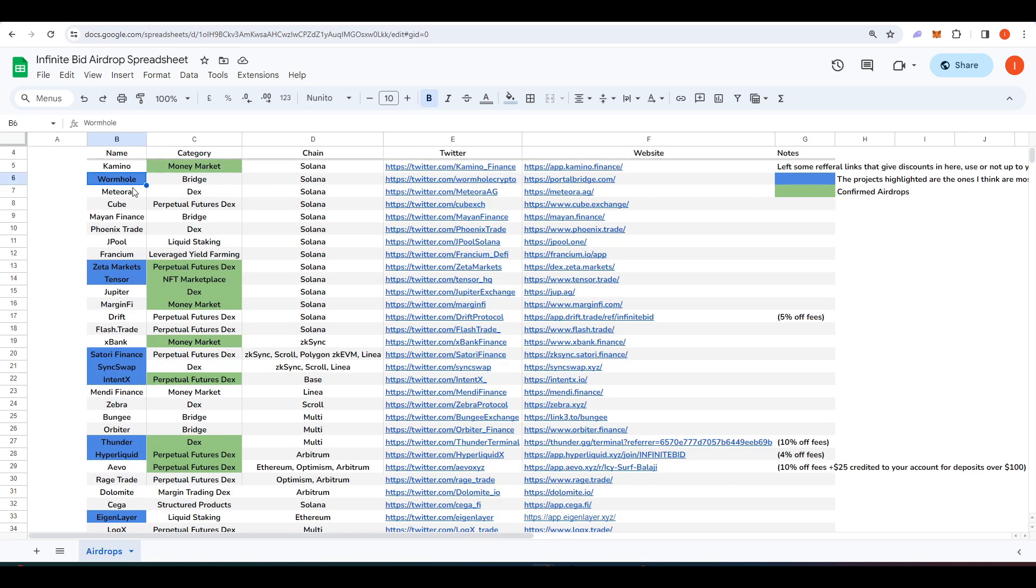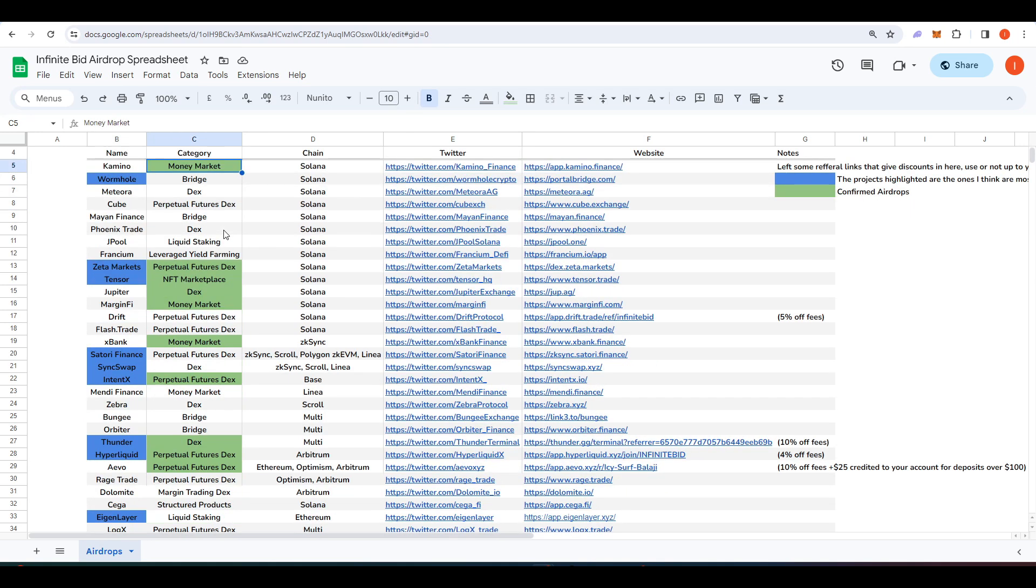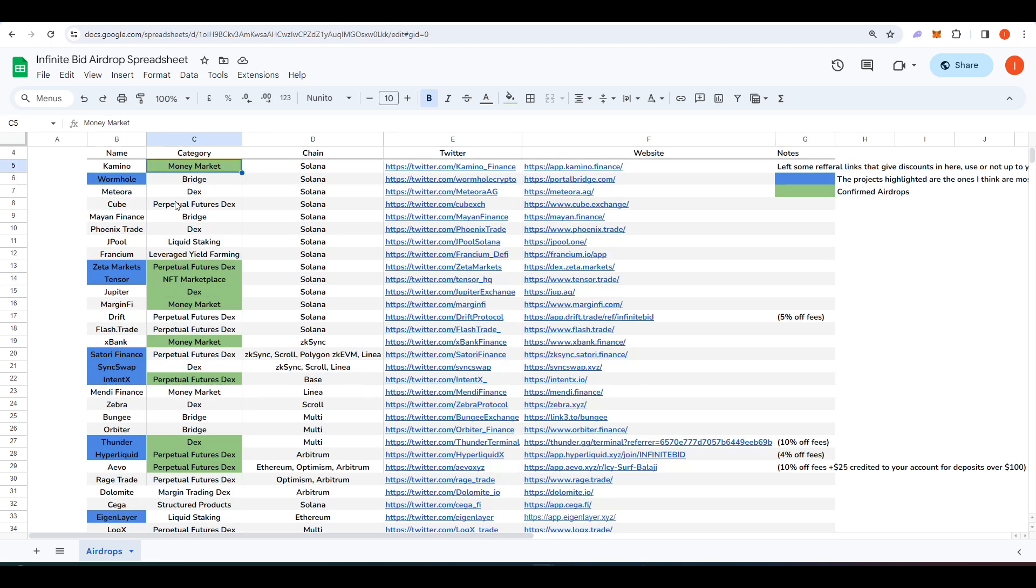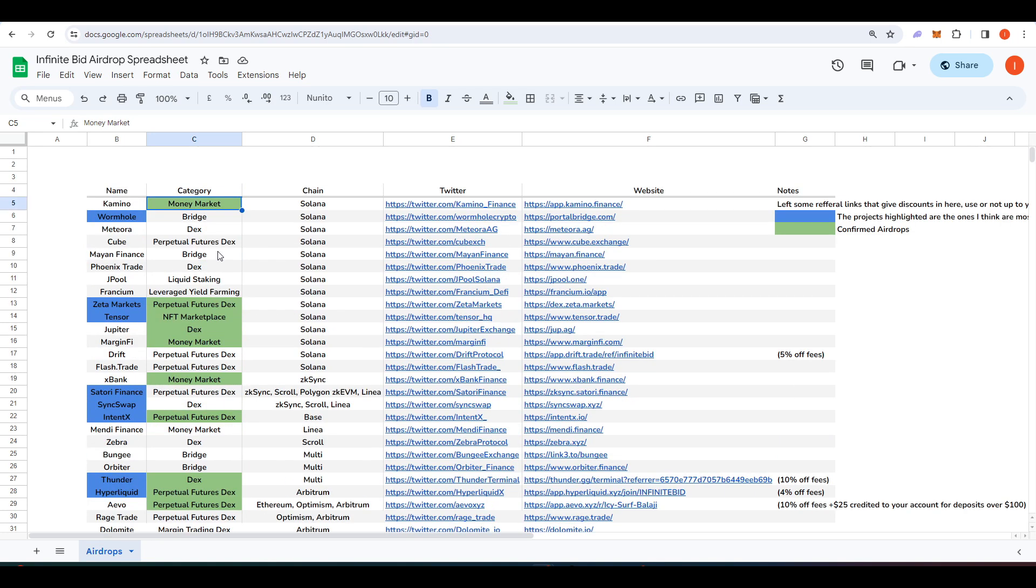Anything that's highlighted in blue are projects that I think are most worth your time to farm the airdrop. This may be because they've raised a ton of money and it's likely that they're going to launch at a high valuation and do a bigger airdrop. Additionally we have here things on the right and that's confirmed airdrops. So we know that Camino is a confirmed airdrop so I put it in green. I just didn't want to overlap some of the colors here and that's why I put everything that is confirmed on the right hand side here. I've got 30 different projects here that you could go ahead and try to get a possible airdrop.